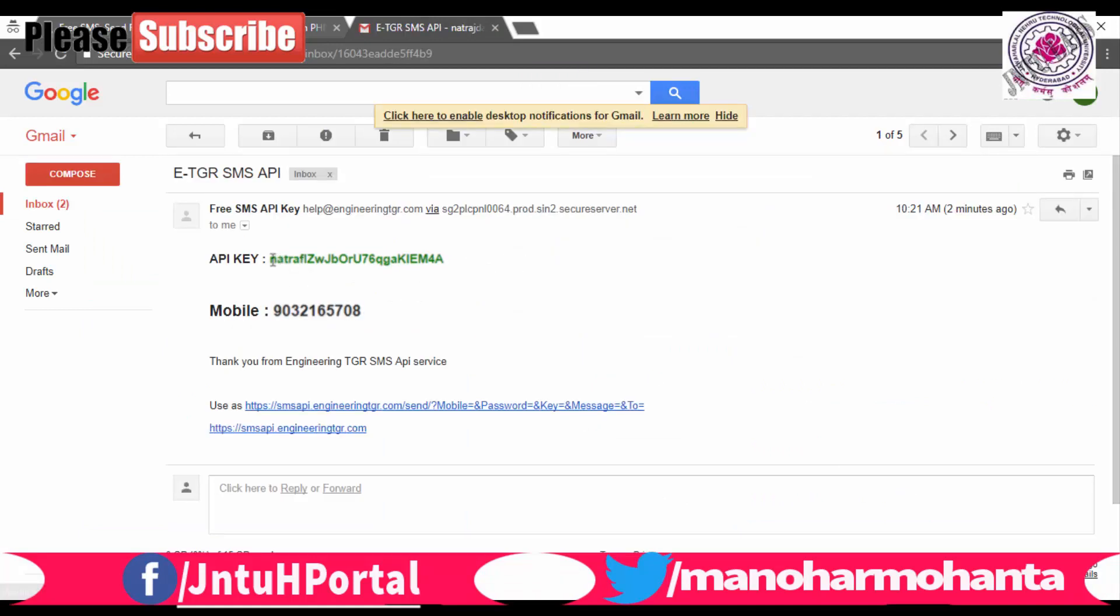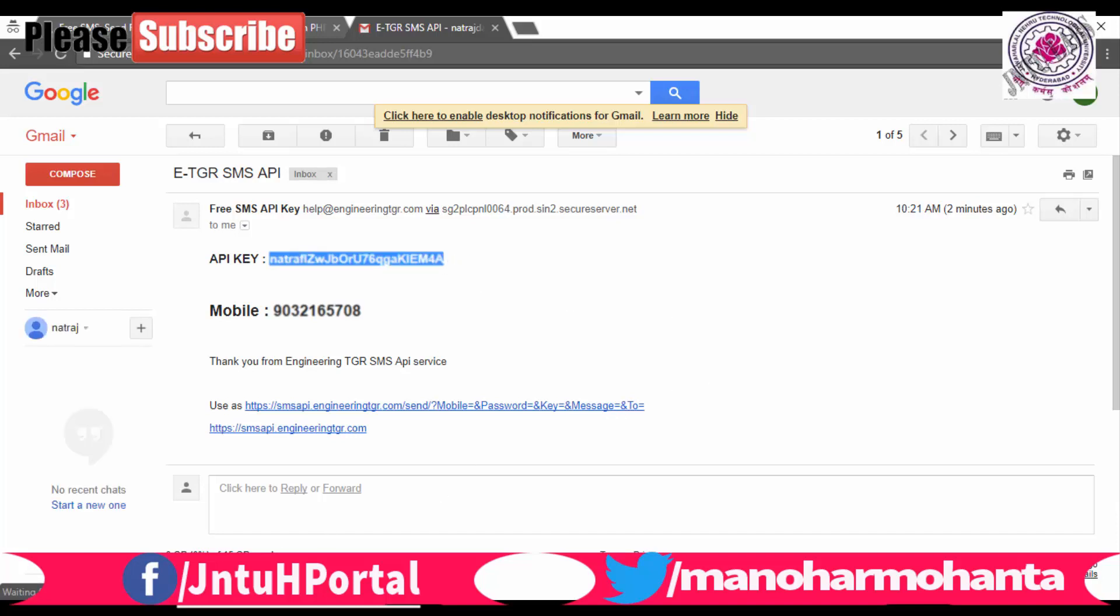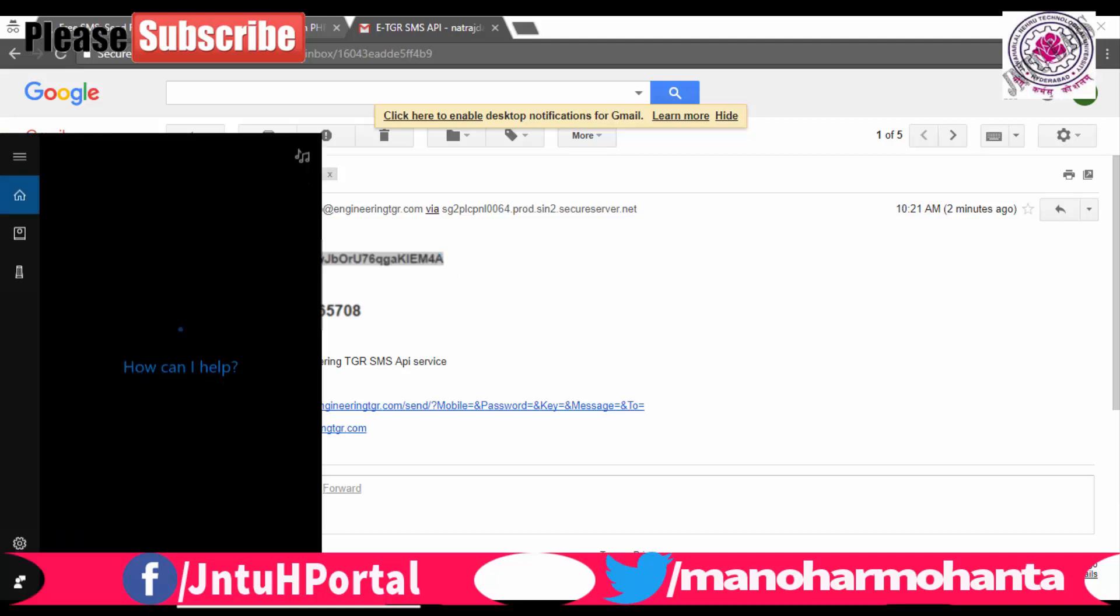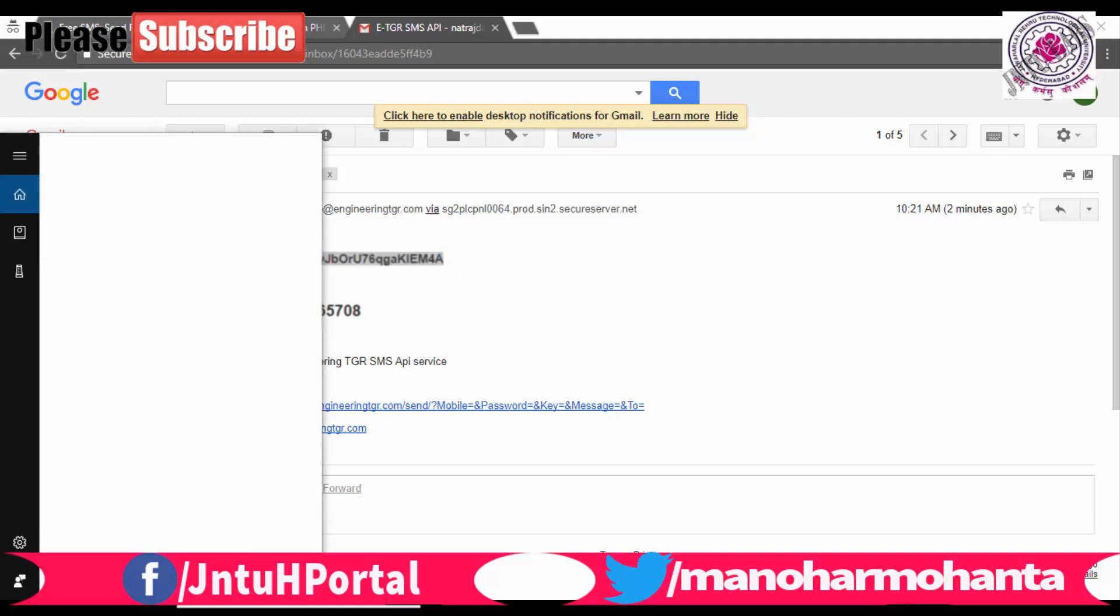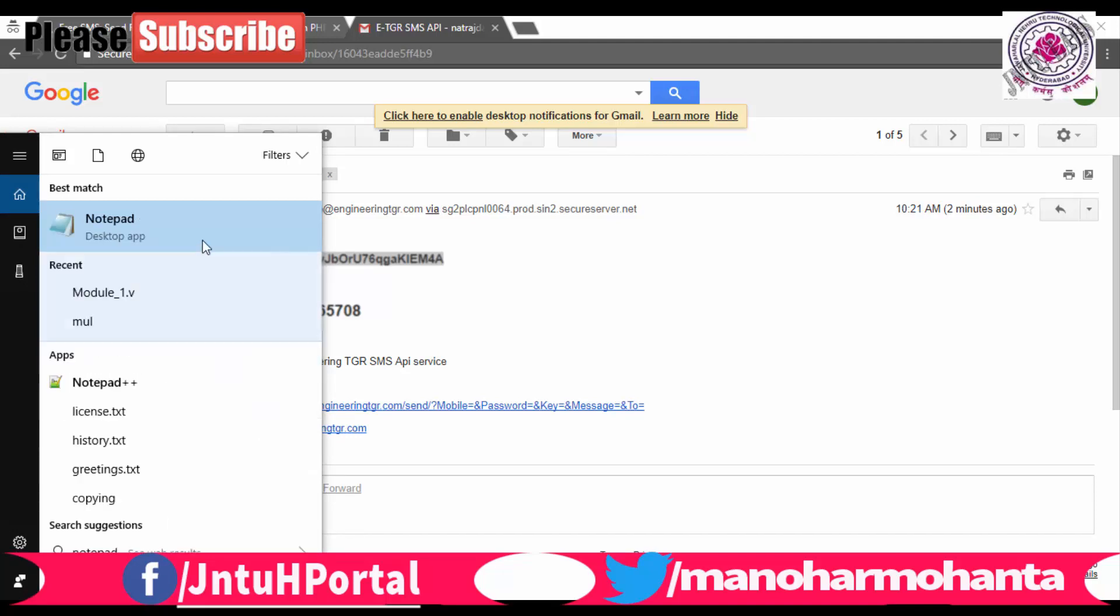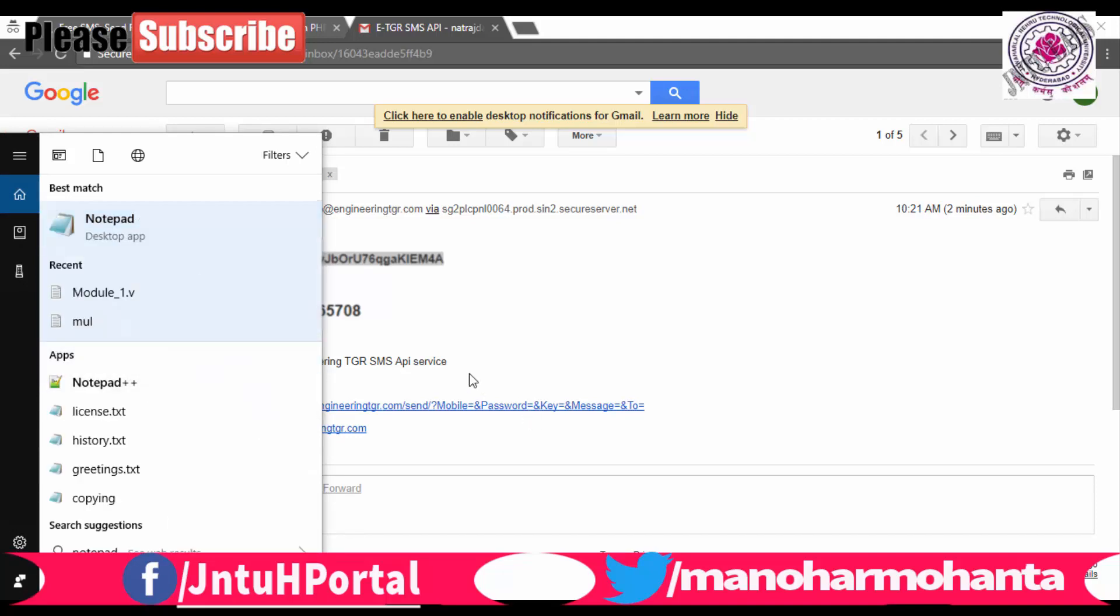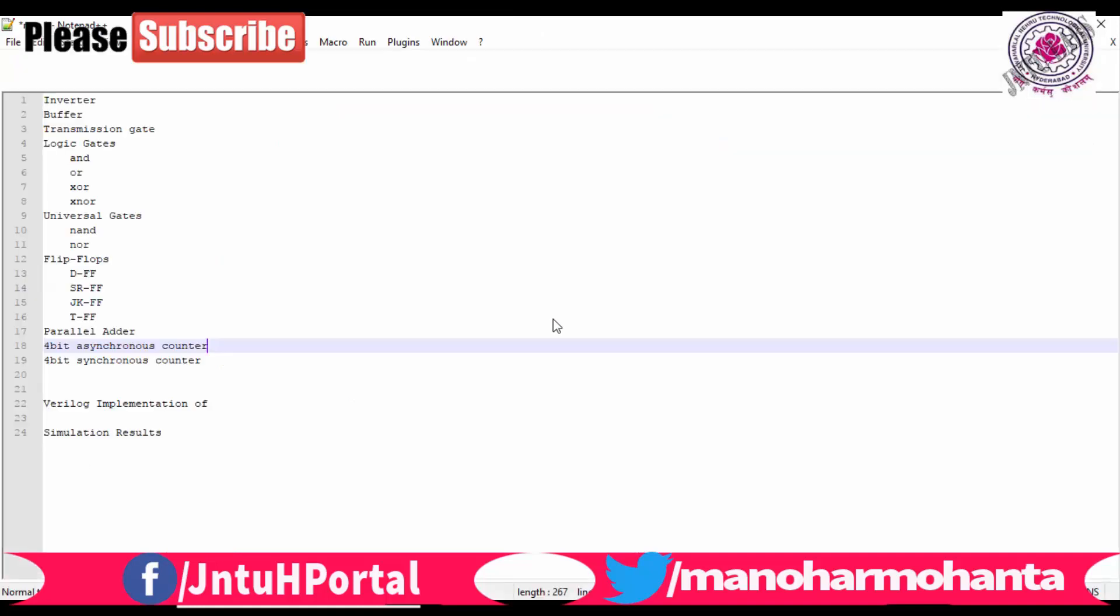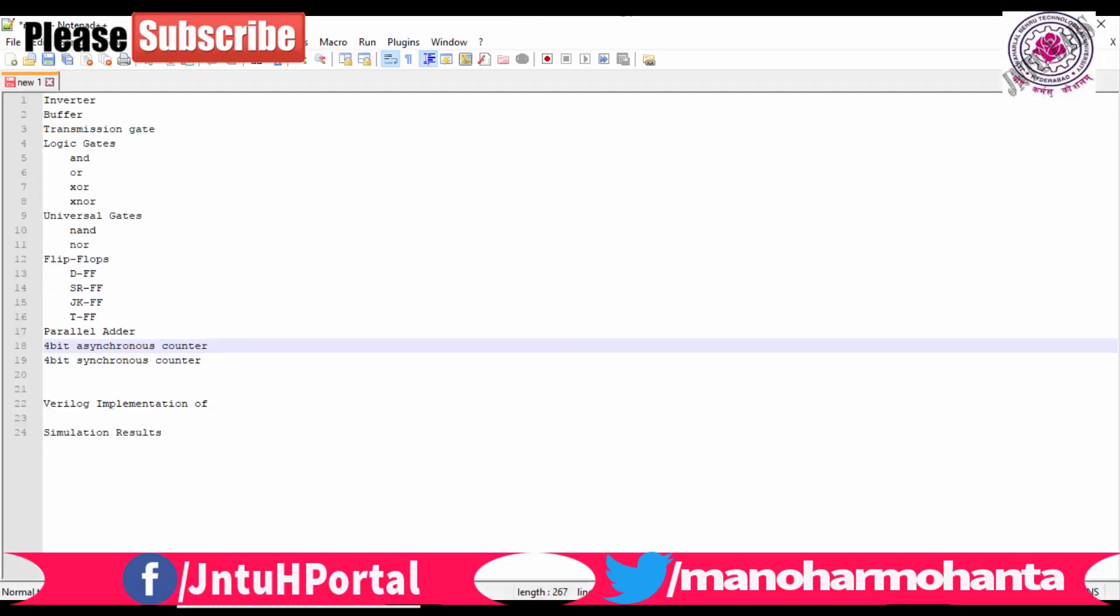And let me open a notepad and paste those things here. The important thing is your API, your mobile number, and your password. These three things should be noted down to send any SMS to any particular number. I have created a new notepad right now and I'm pasting the API key as well as your mobile number, the mobile number which I have registered in Way2SMS.